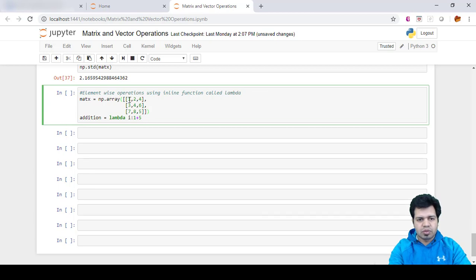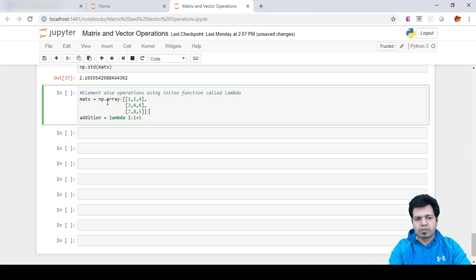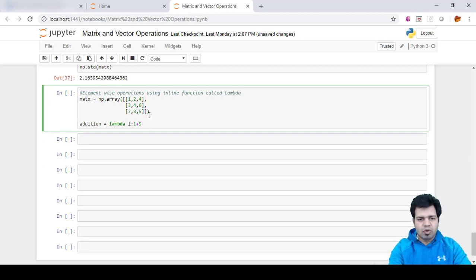This will become 6, this will become 7, this will become 9, this will become 8, 9, 11, and so on. That's the operation I want to do—add 5 to each of these elements.